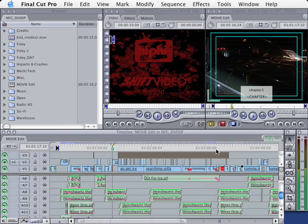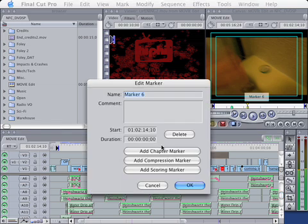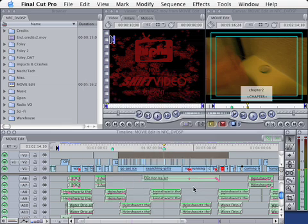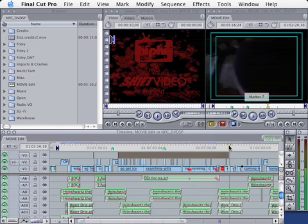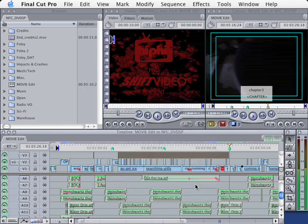Let's just add a couple more for good measure. Let's say that this is the next scene. Double click the M key and we'll call this one chapter 2, and we'll click on add chapter marker. And let's do a third one. Double click M key and this one is chapter 3. So we'll have three chapters on our DVD for now. It's a short film, it's only five minutes.